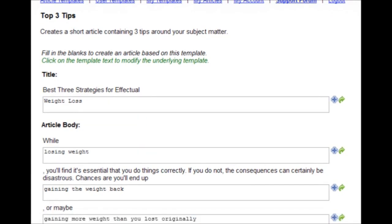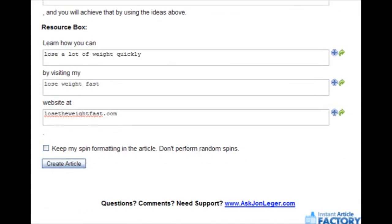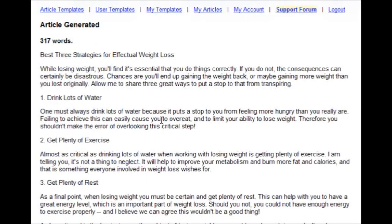So all we have to do is read over it, make sure everything we filled in makes sense, and then click create article again to get a whole new article.